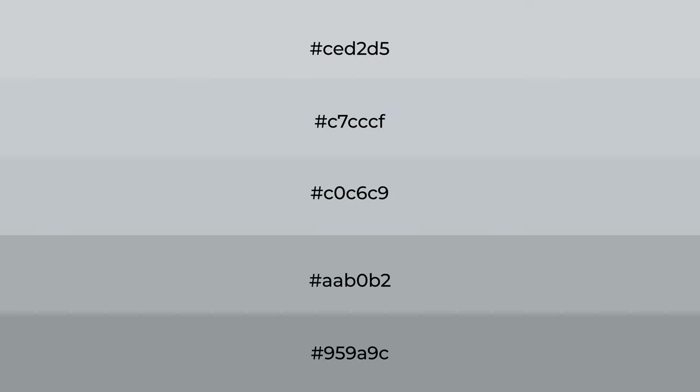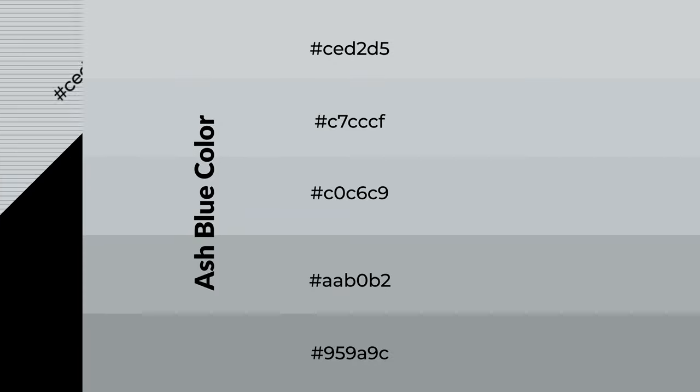To generate shades of a color, we add black to the color, and it is used in patterns, 3D effects.